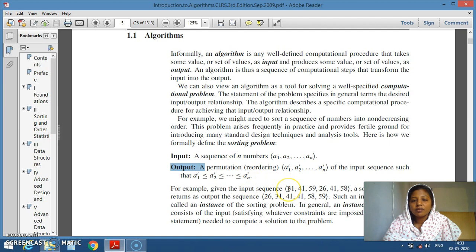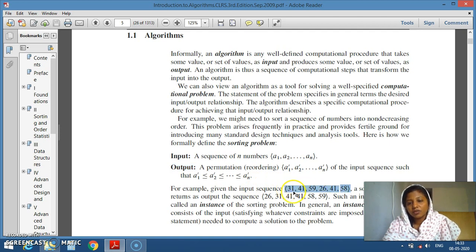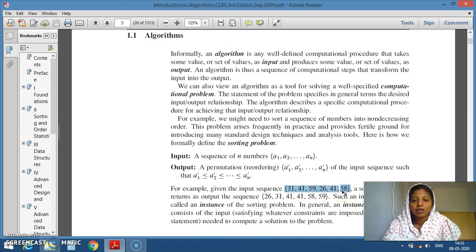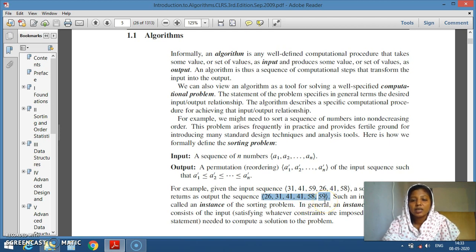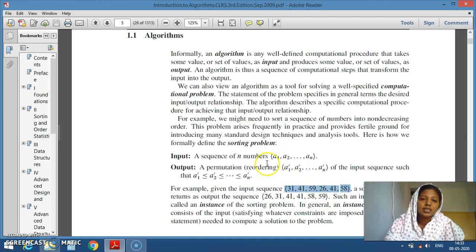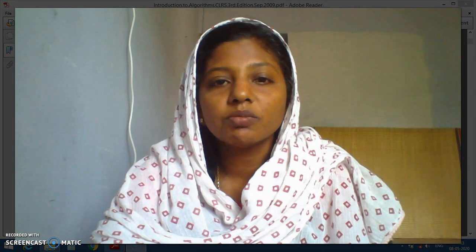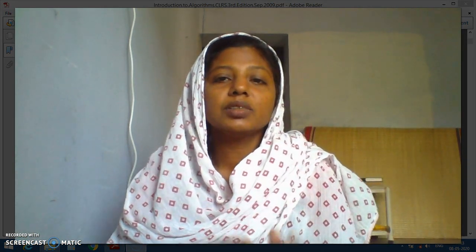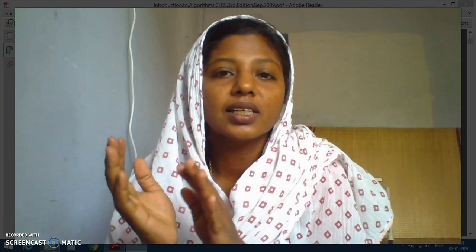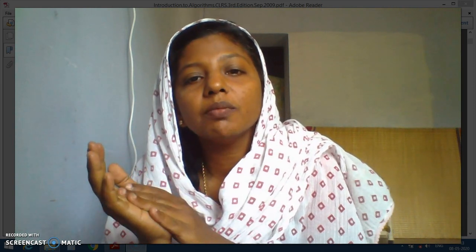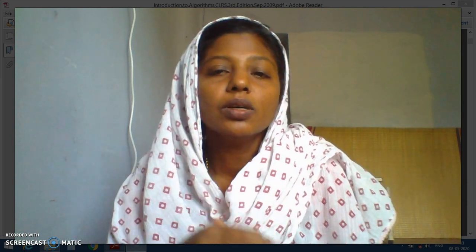Suppose if we give a sequence of input like 31, 41, 59, 26, 41, and 58 to a sorting algorithm, it is expected to produce 26, 31, 41, 41, 58, and 59 as output. This sequence of input is called one instance of the problem. When we come to analysis of algorithms, there are two parts: one is establishing the correctness of the algorithm, and the other is estimating how much time and space is required to solve the problem.